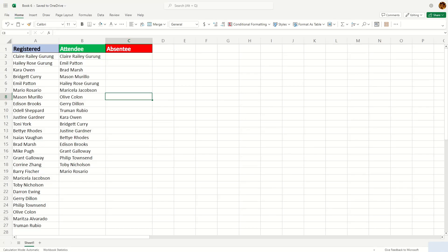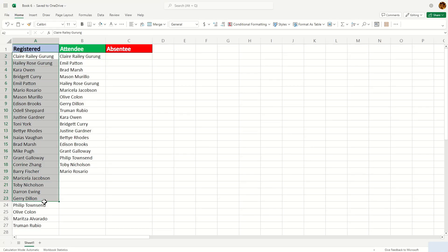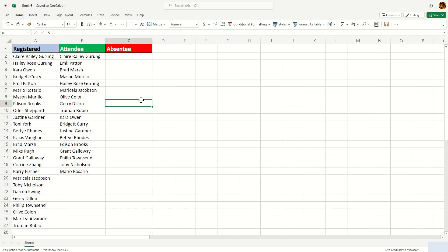This is how you compare two lists and identify individuals who are present on the original list but missing on the second list.